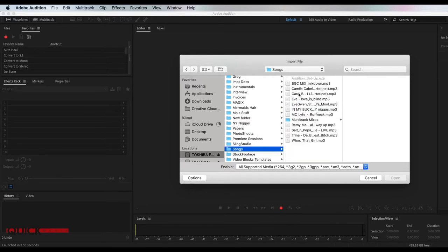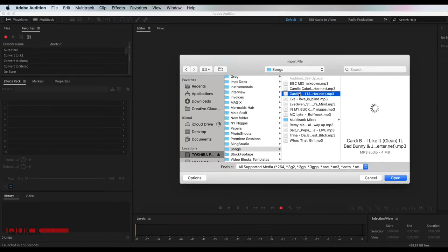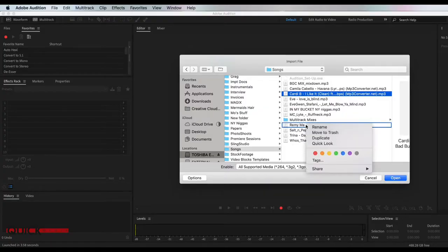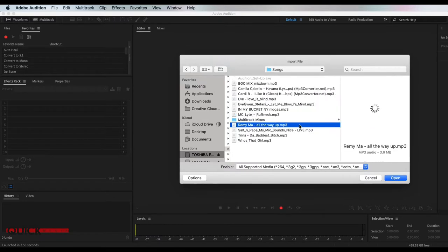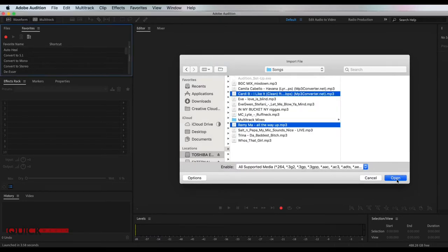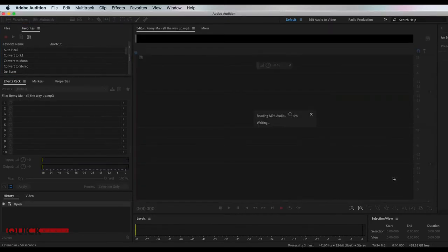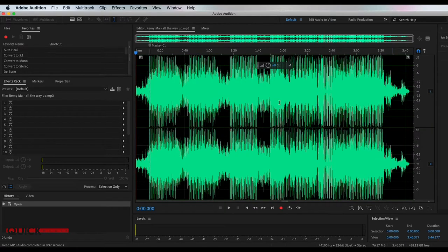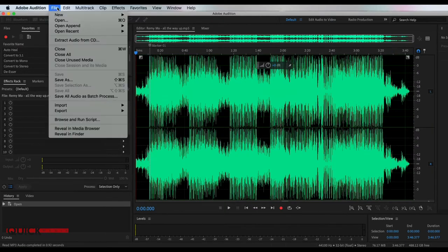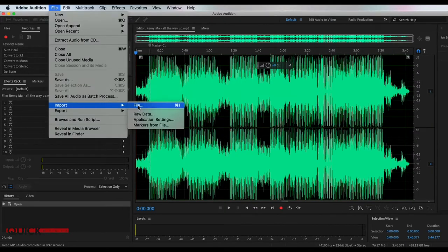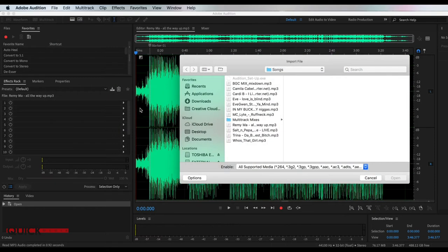So I am going to choose Cardi B. We'll do Remy Ma. Cardi B and Remy Ma, open you guys up, and then we want to go ahead and get a transitional effect. So we're going back to file. We're going to get a transitional effect.